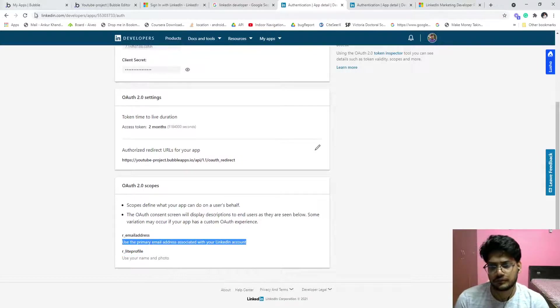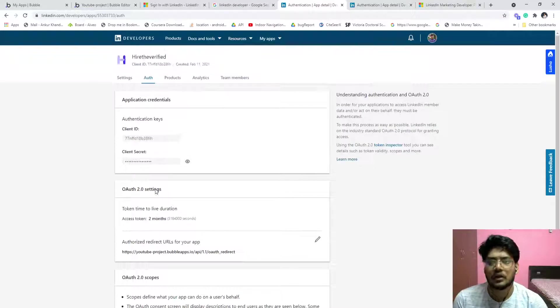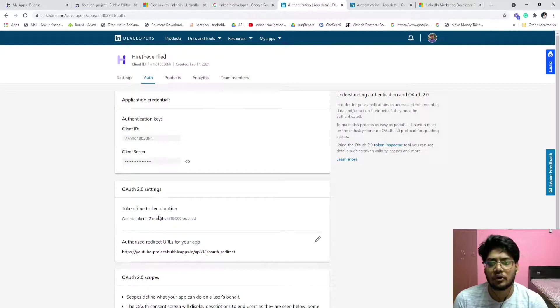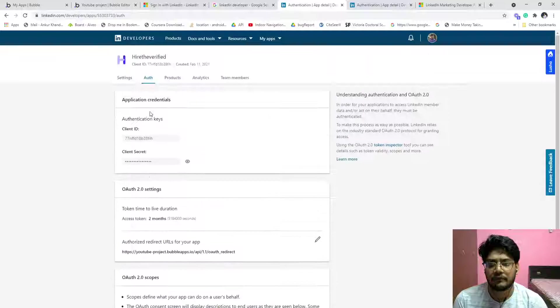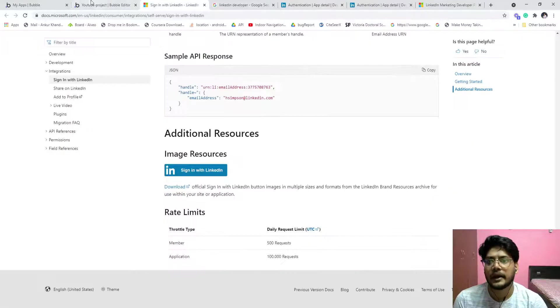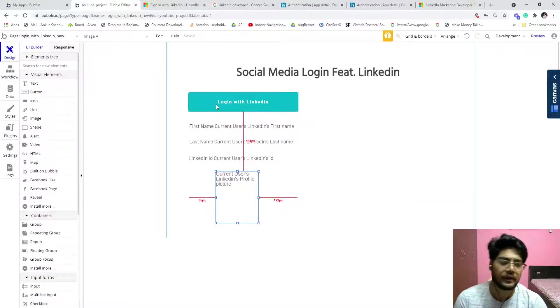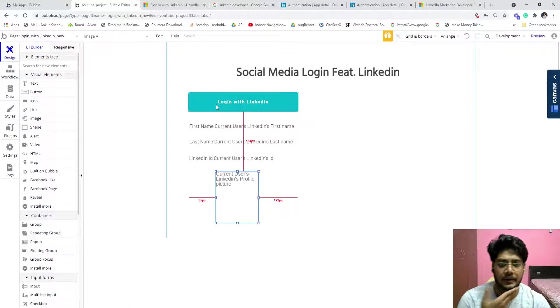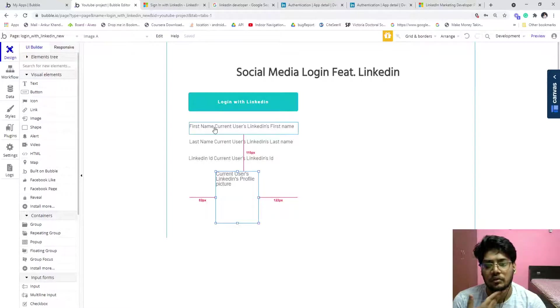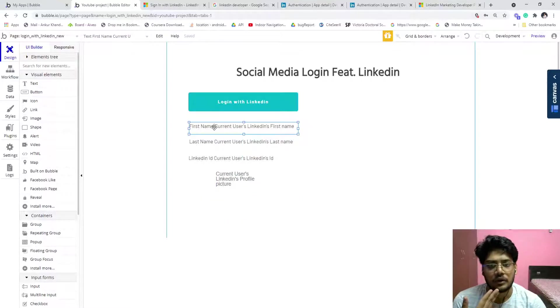So this is the permission that we can see. We can see email address, we can see the name and photo. This is the OAuth scope we already have.